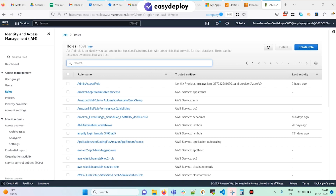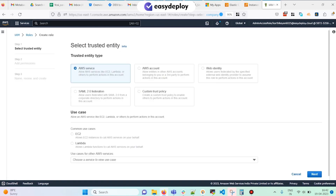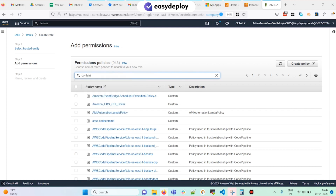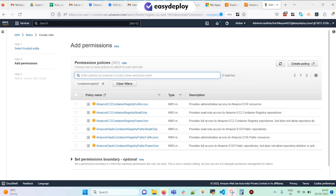I am navigating to IAM, clicking on Roles, and I'm going to create a role. I'll select AWS service, then select EC2, since I am going to assign this role to an EC2 instance. Clicking Next, in the permissions section I'm going to search for 'container registry' and select the policy named Amazon EC2 Container Registry Full Access.